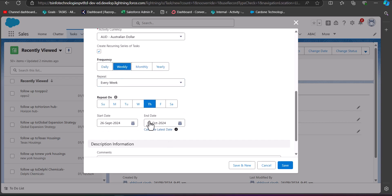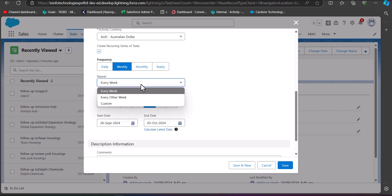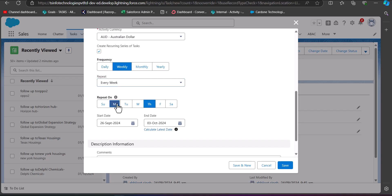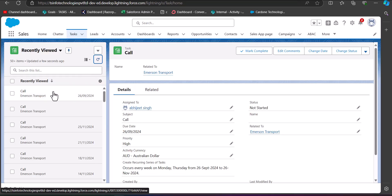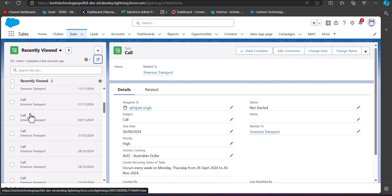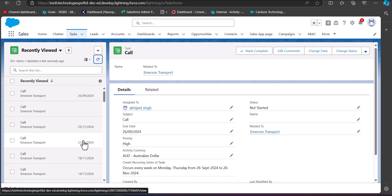In this example, I will select the Weekly option, with repetition set to every week, and the day set to Monday. I will select the start date as today's date and the end date two months from today. You can also add a description or comments for the task. After clicking Save, the task is now scheduled weekly for two months. You can see the task is scheduled for the upcoming two months according to the weekly frequency selected.